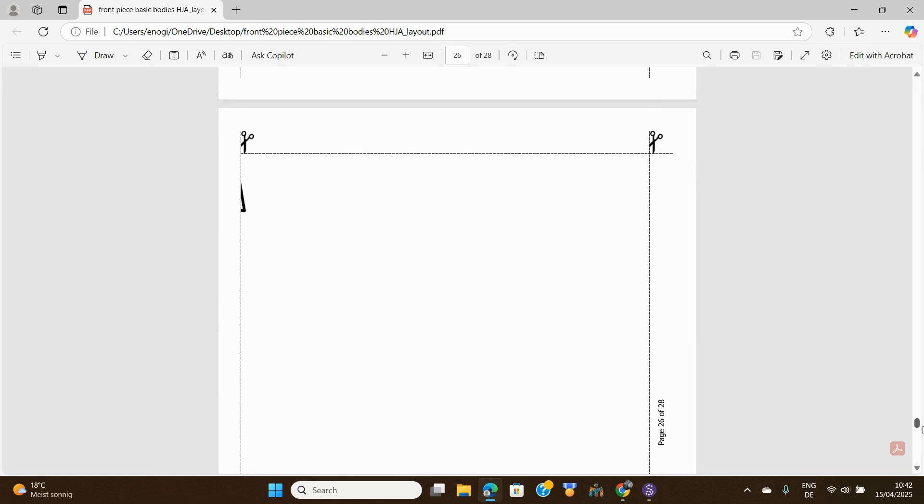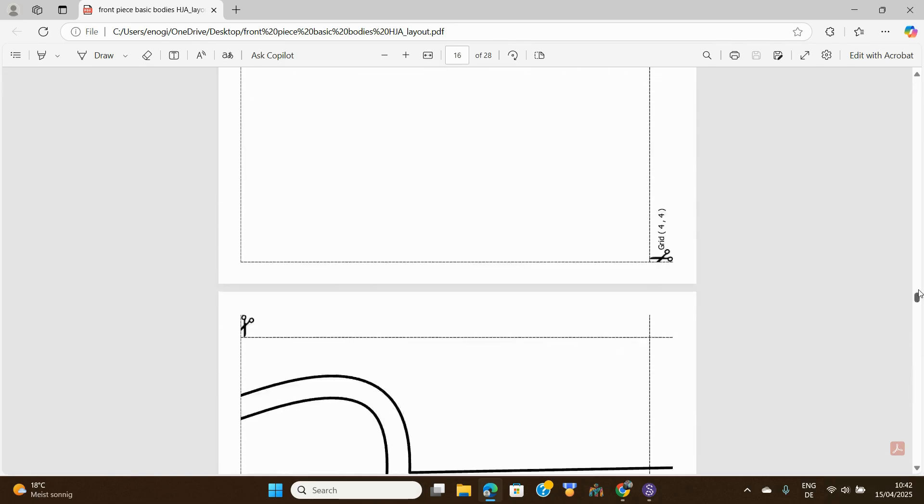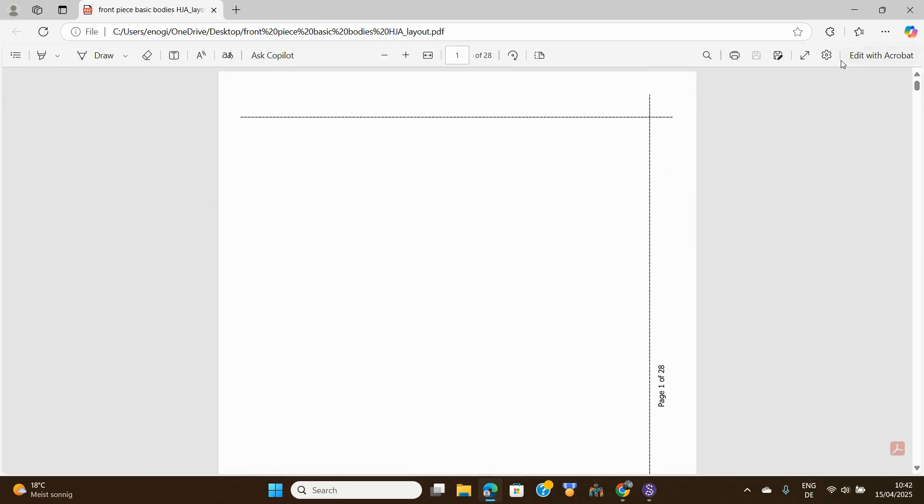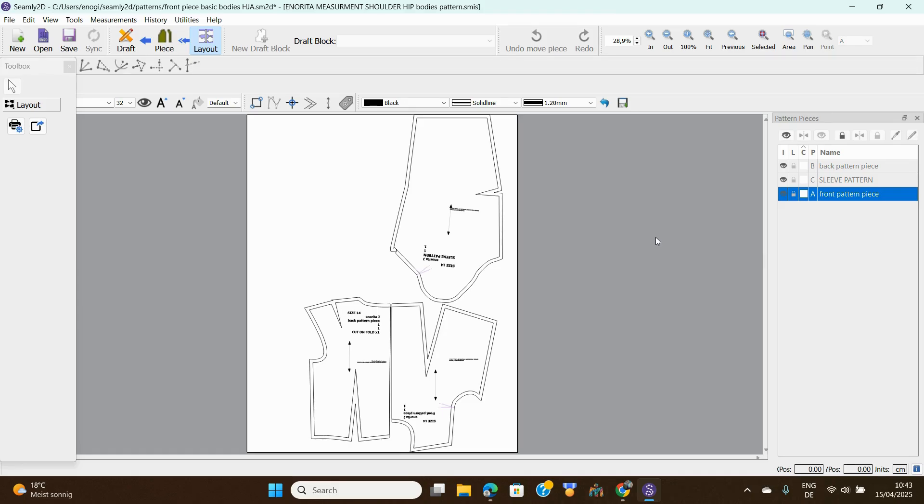So that's essentially it. Let's go back to our Seamly2D. That is essentially how you set your layouts for your Seamly2D and how you print your PDF patterns.